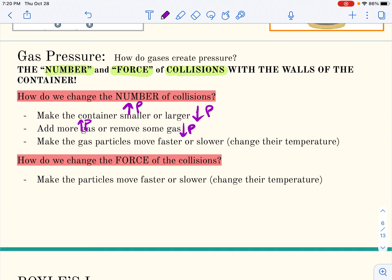We could also make the particles move faster or slower by changing their temperature. We always talk about average molecular speed — this would be the Maxwell-Boltzmann curve. The higher the temperature, the faster the particles move. If they're moving faster, they'll hit the walls and bounce back more often, so increasing temperature makes them move faster and increases the pressure. Decreasing temperature lowers the pressure because there are fewer collisions.